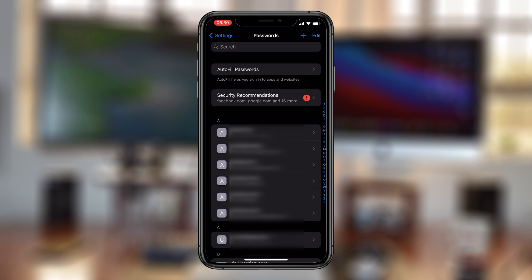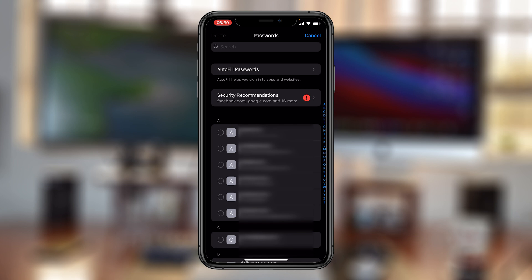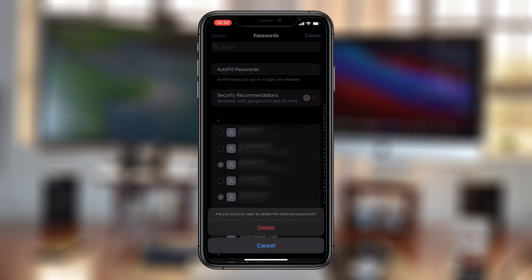Now if you want to delete a couple of passwords, simply tap on edit in the top right corner and then select the passwords you want to delete, then tap on delete in the top left corner and confirm you want to delete by tapping on the delete button. That's basically how to delete saved passwords on your iPhone.